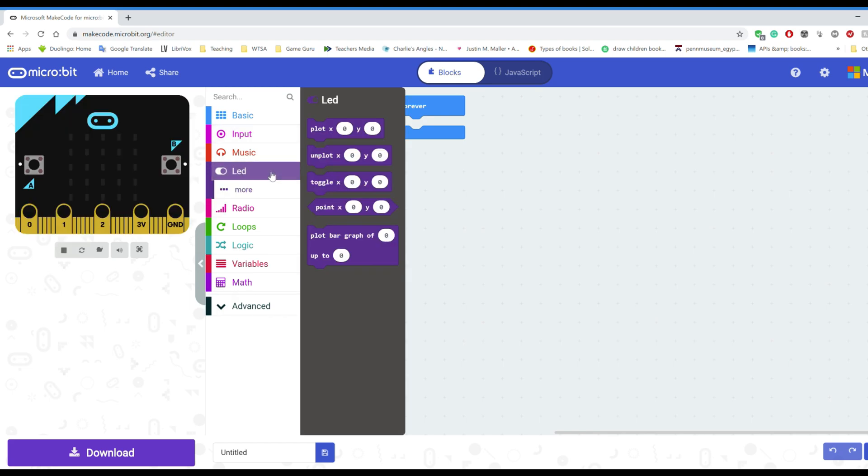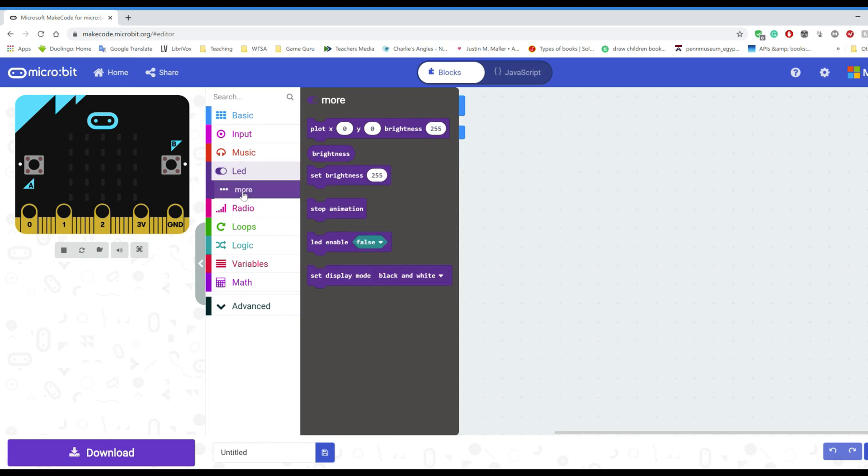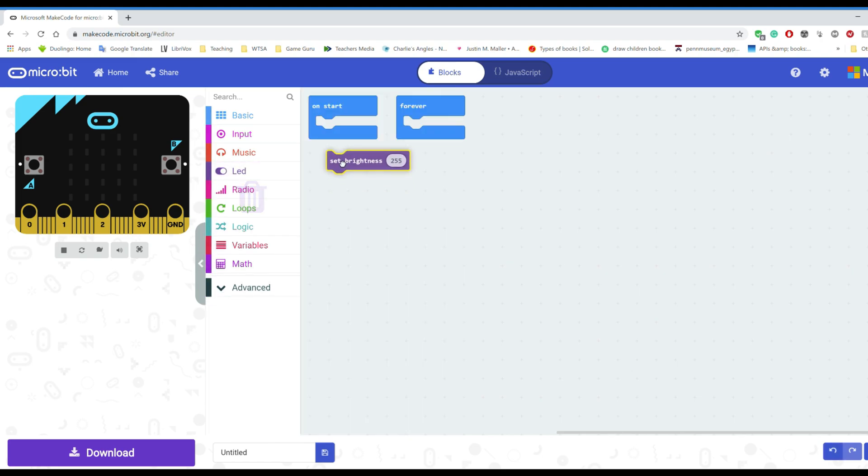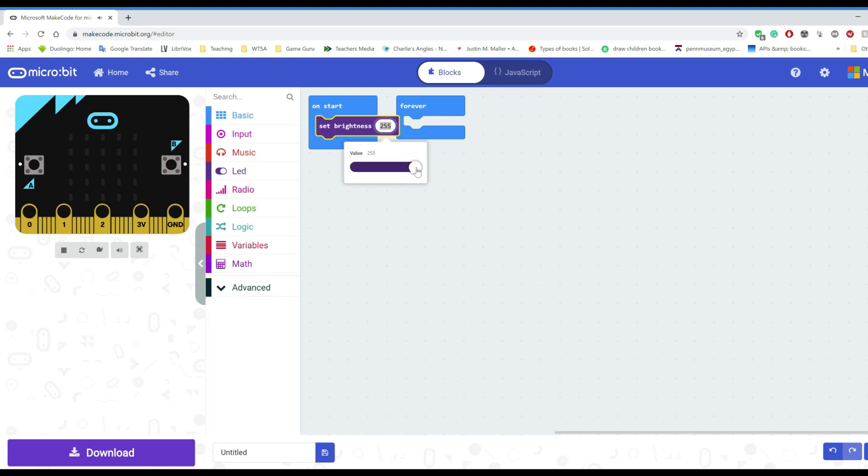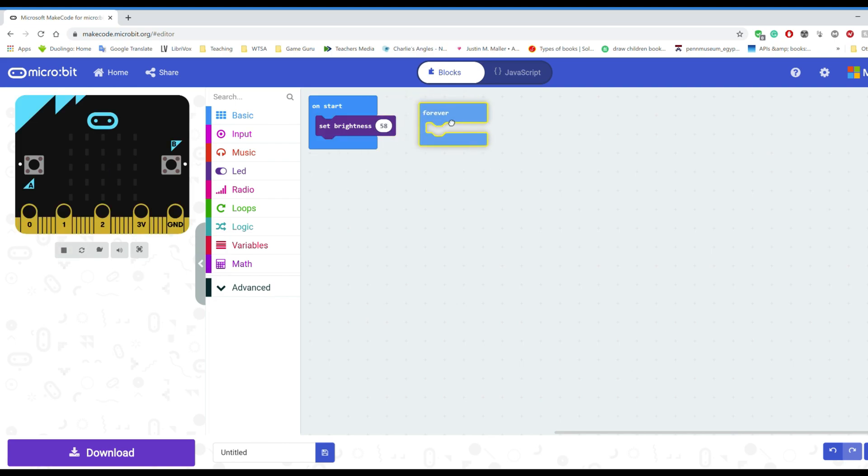So I don't want the LEDs to be very bright, so select the LEDs and then go on to the more option to grab the set brightness block. I'm gonna drag that into the on start and make it a smaller value. This is just so that it saves energy when the microbit's outside for a long time.